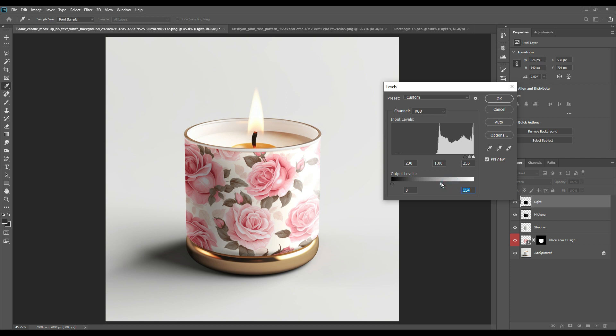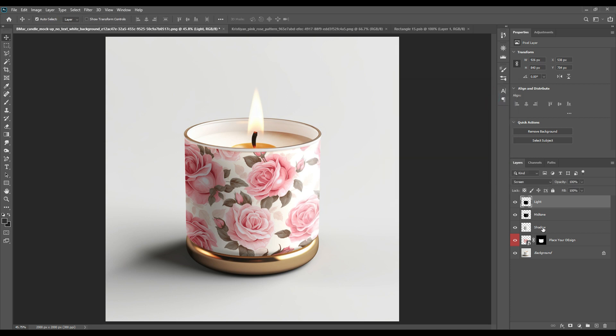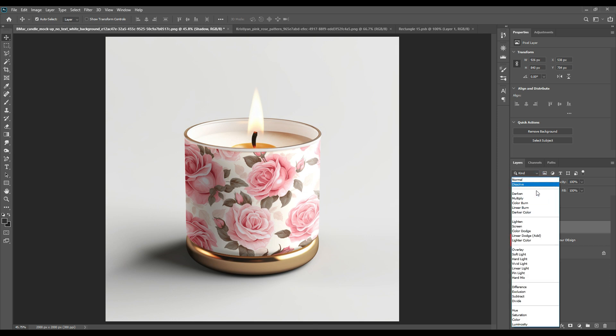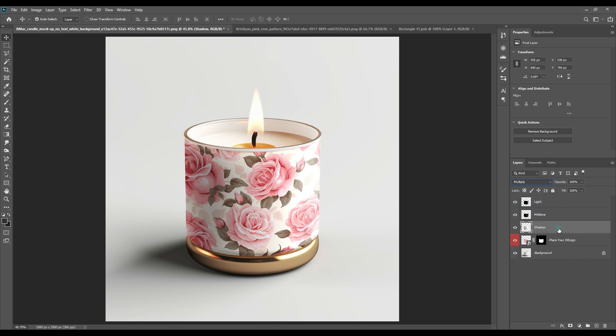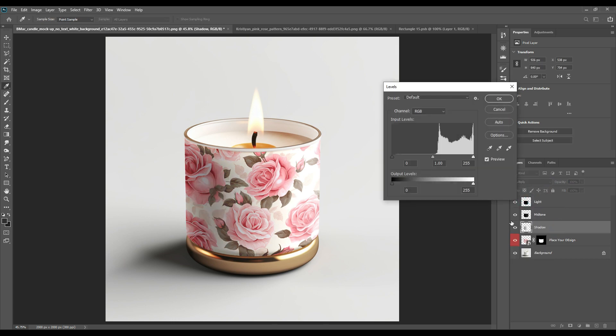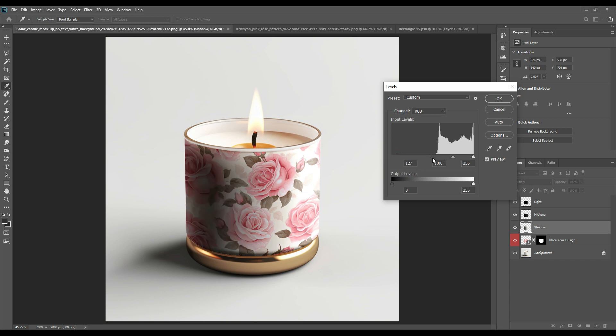Once you're satisfied with your result, you can finish that. The smart object will be highlighted just so it's distinguishable that this part is editable.